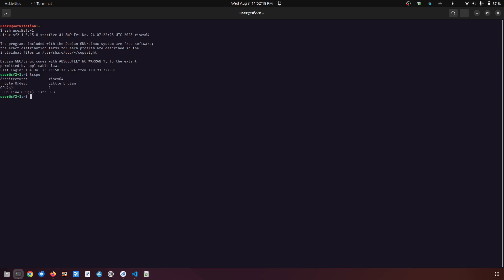Yes, so it is RISC-V 64 and it's running Debian, so let me just show you.